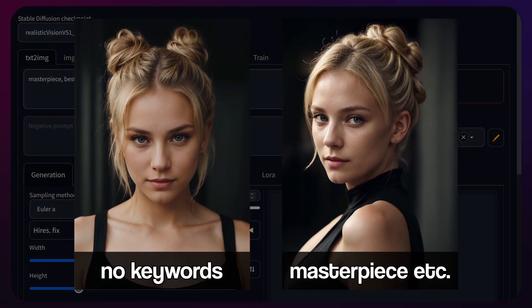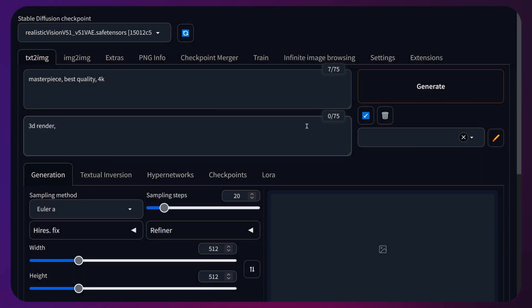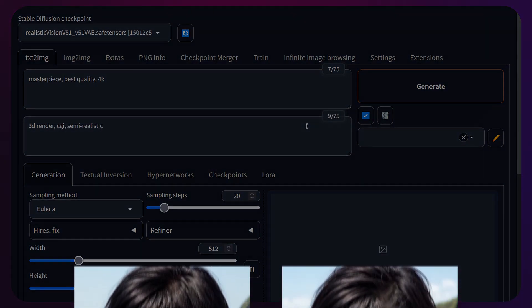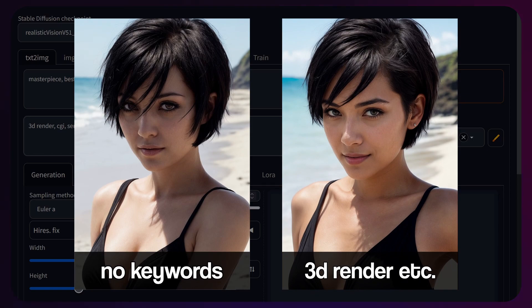For the negatives, I would put words that might bring out any sort of cartooniness. I like to put words like 3D render, CG and semi-realistic as my negatives, as including them could dilute the realistic output you're aiming for.